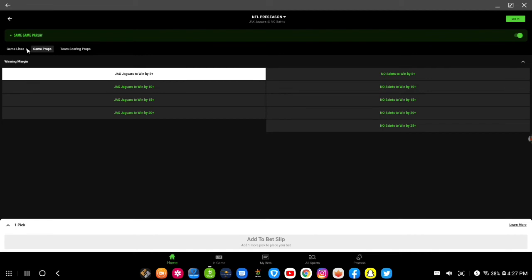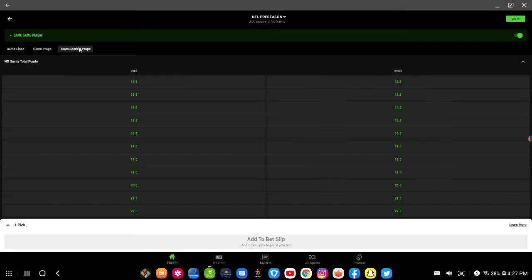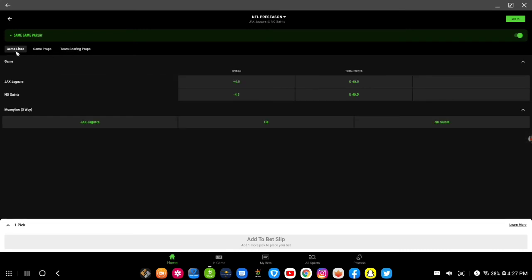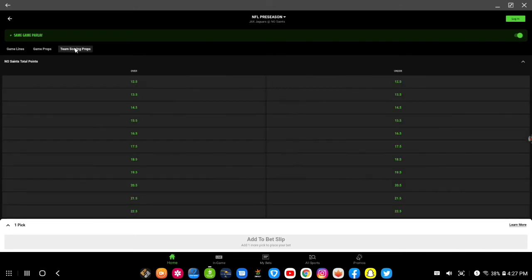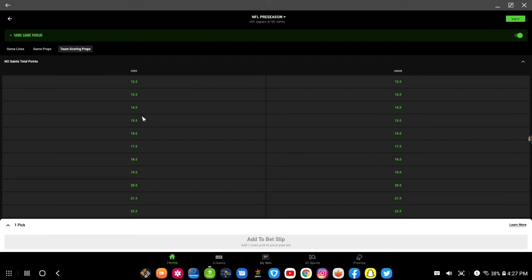Then if I was to say, let me go over to team scoring props...